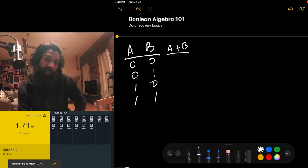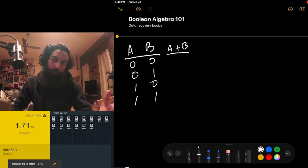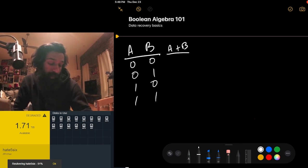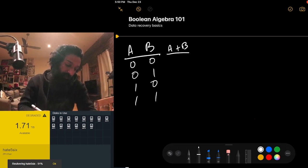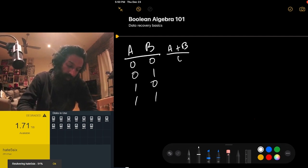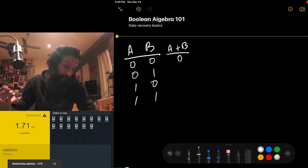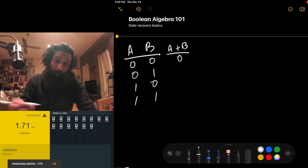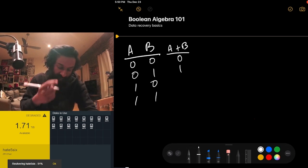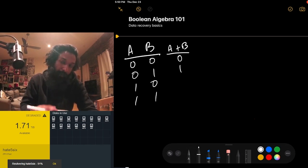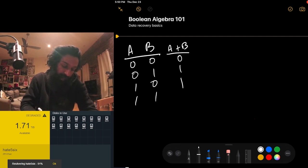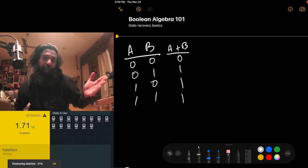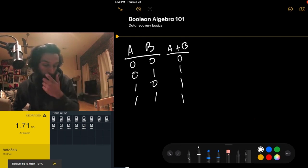The definition of OR is: if either bit is one, then the value of A OR B is one. If both A and B are zero, then A OR B is also zero because neither bit is one. In the remaining cases, A OR B is one — because when B is one, or when A is one, or when both are one, the OR resolves to one.